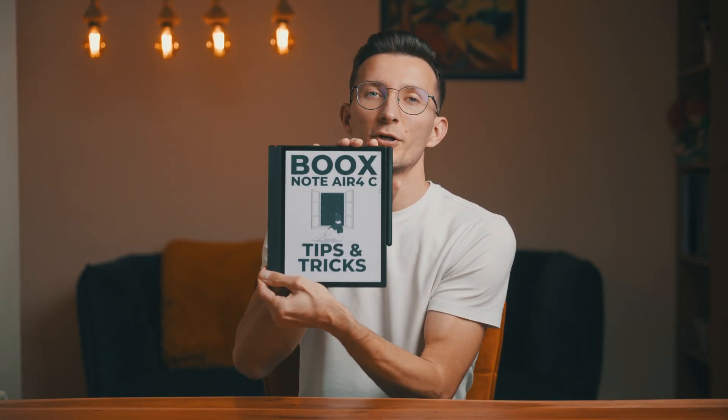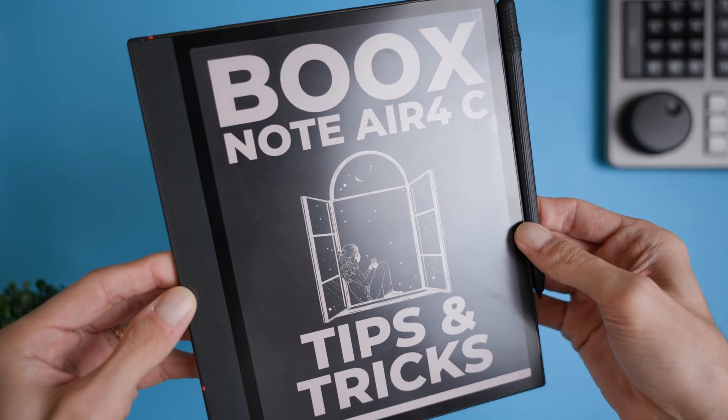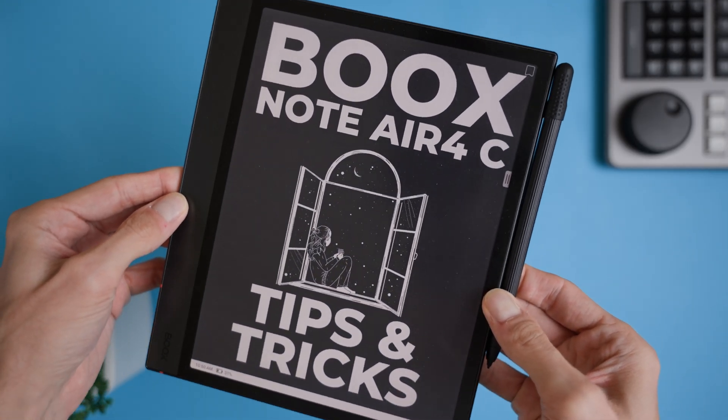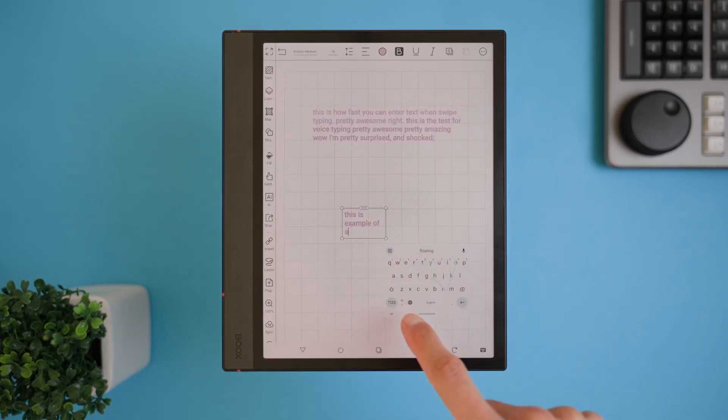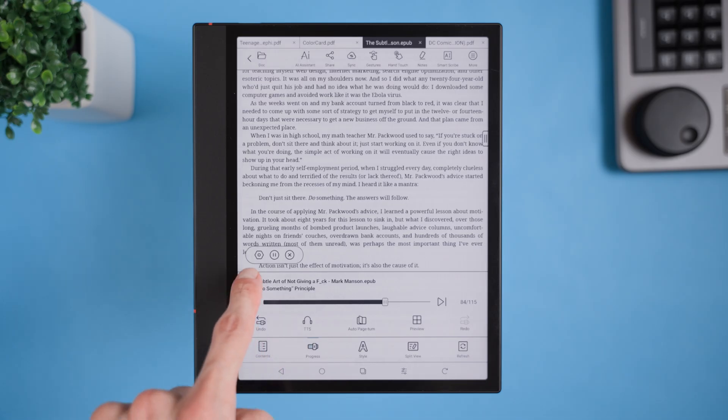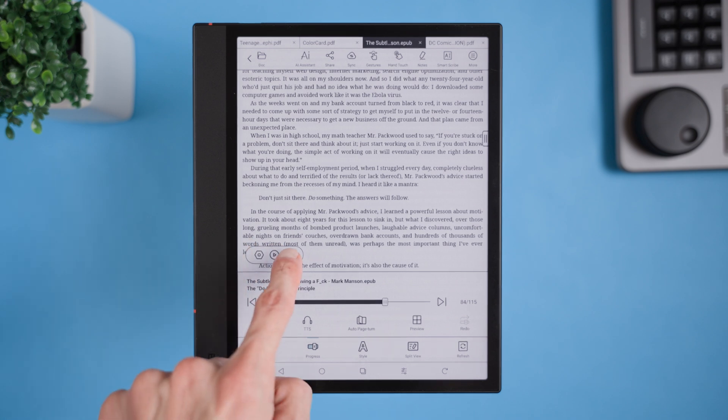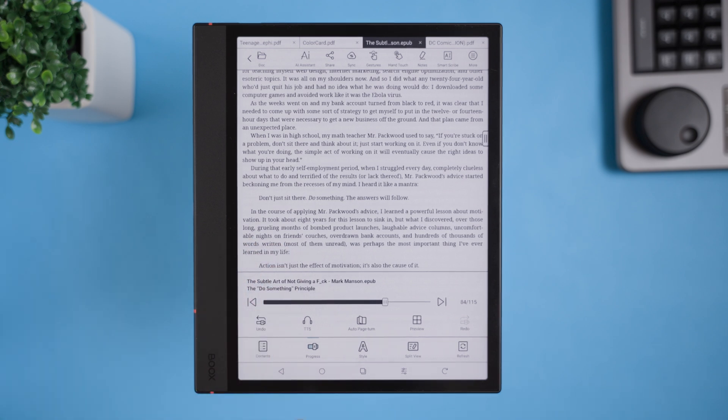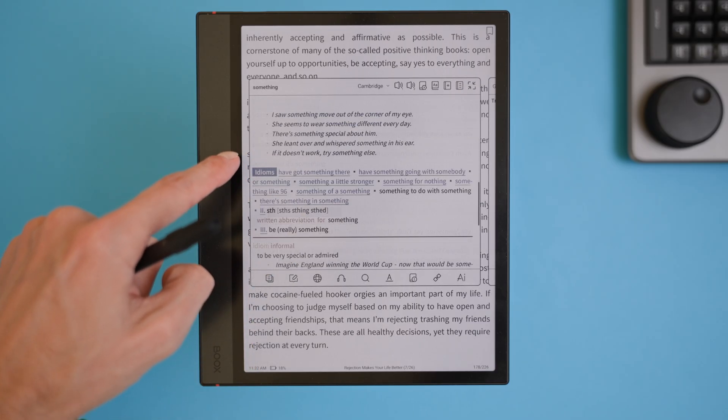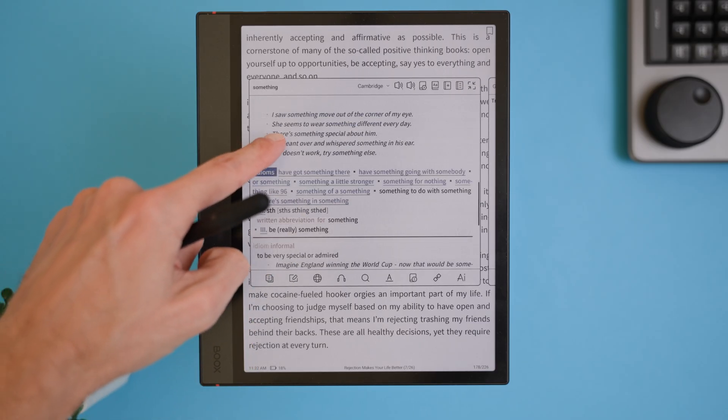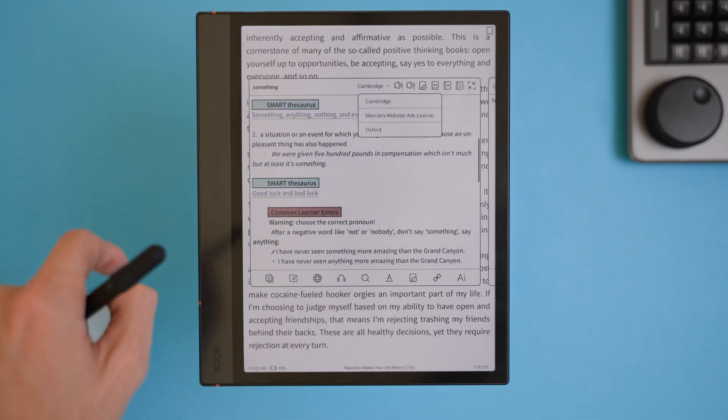Hi friend, today I'm diving into 10 tips and tricks I've discovered while using the Boox Note Air 4C. With Android 13 on board, this device is absolutely packed with features, and it's super easy to get lost in all those customization options. But don't worry, I've got you covered with some cool apps and tricks that will make navigating this device easier and more comfortable to use. Let's dive right in.